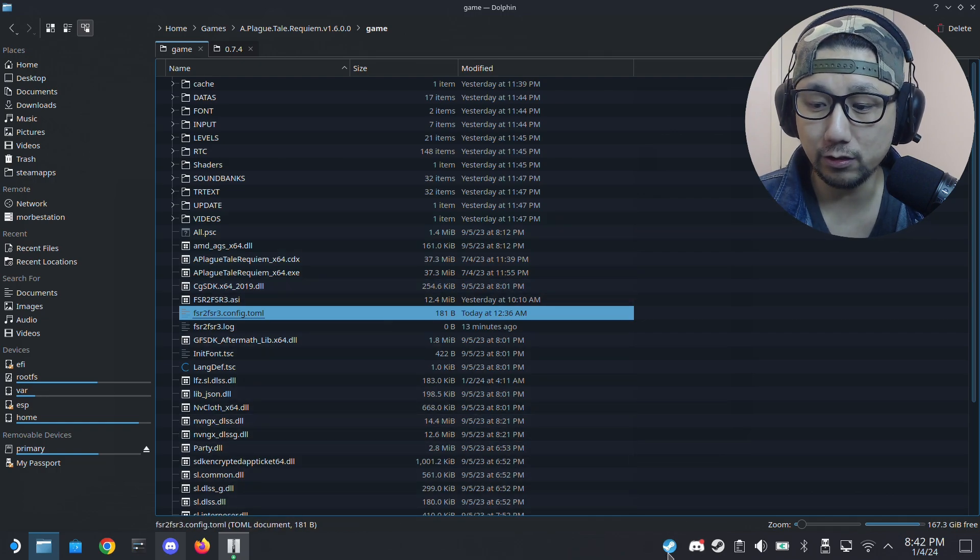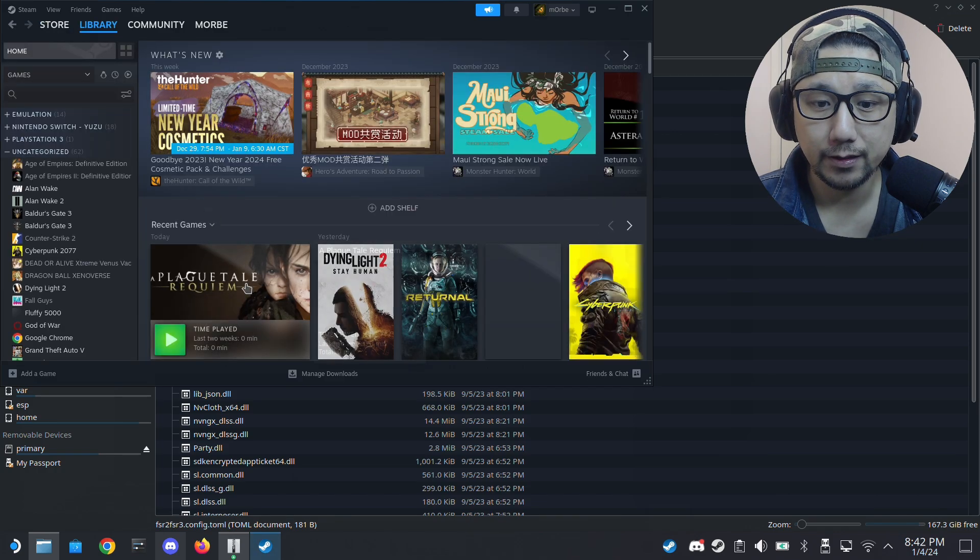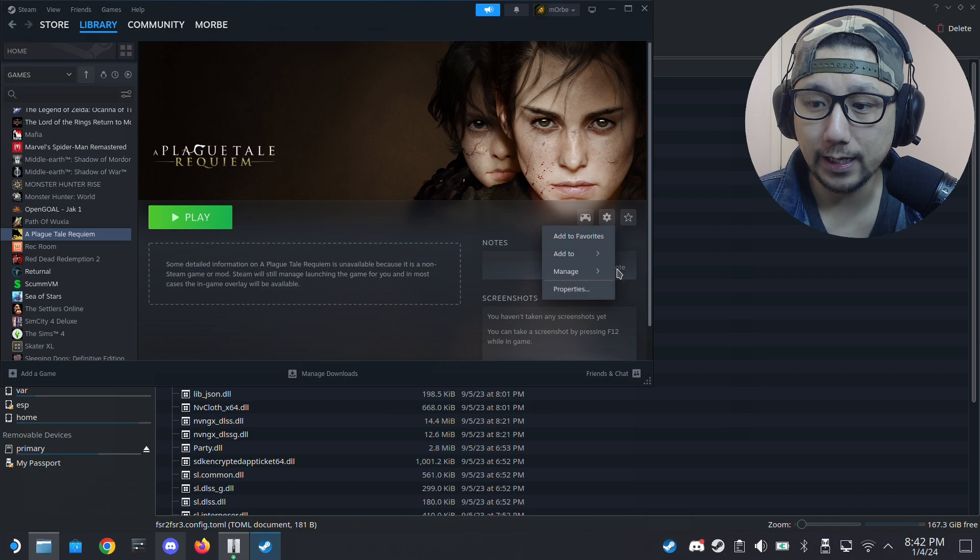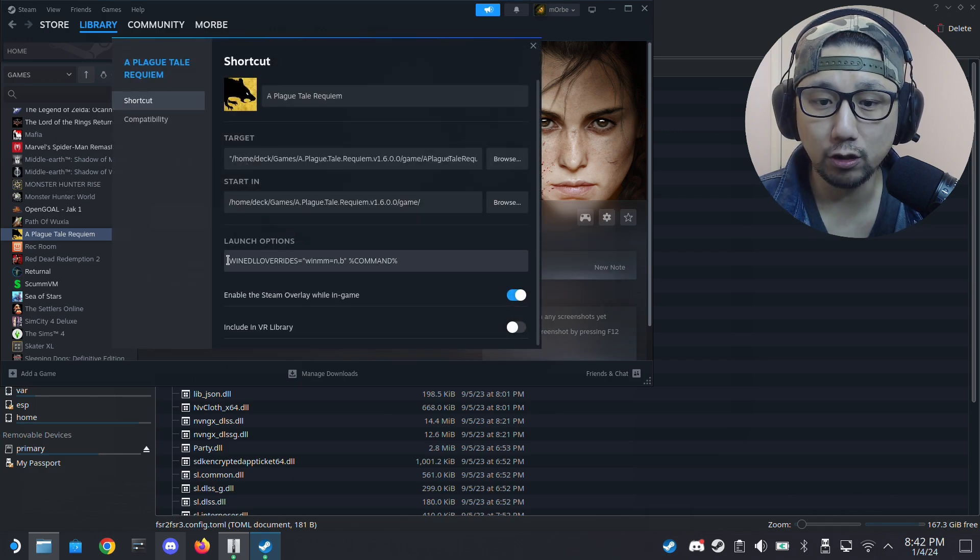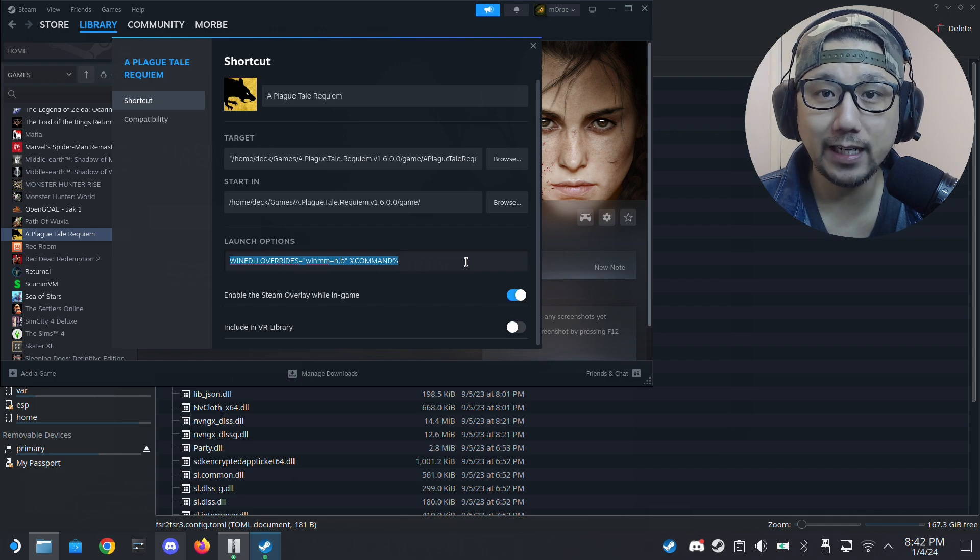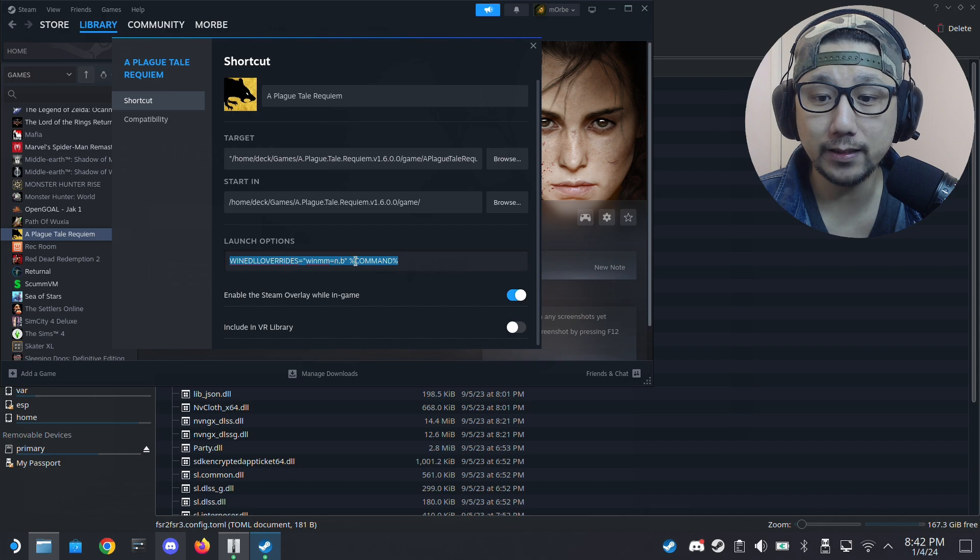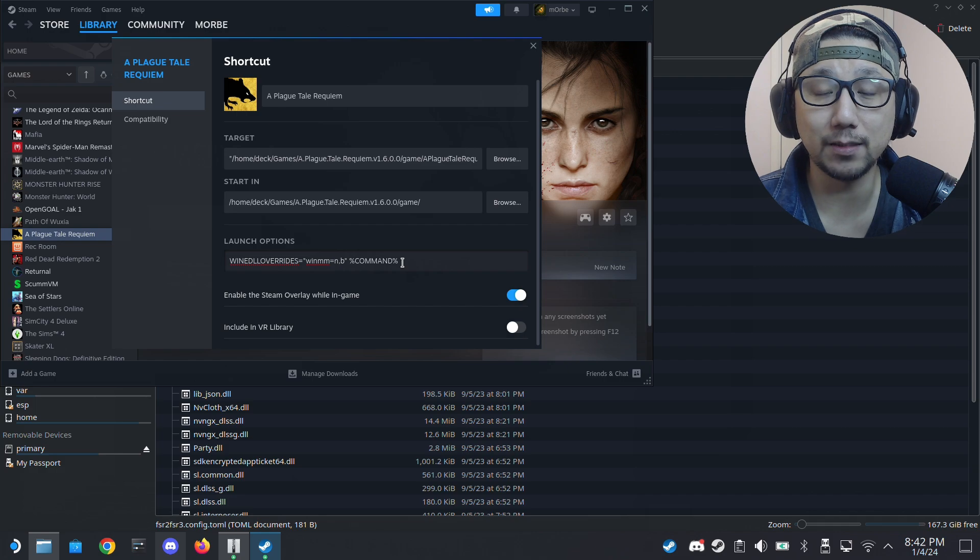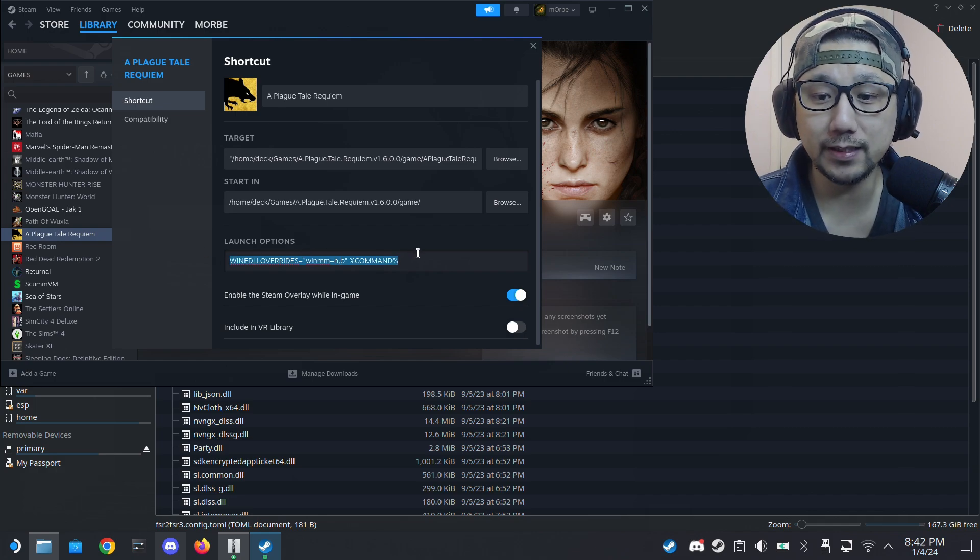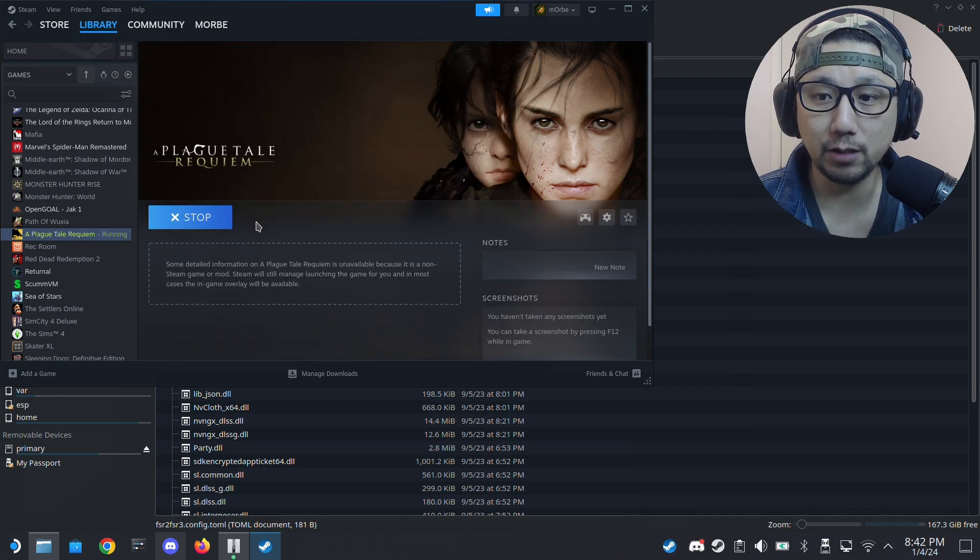You just open up your Steam, go to library, find your game, and then go to properties. All right, make sure in the launch options you have this: Wine DLL override equals winMM, the command. This launches the mod, the winMM dot DLL, which starts the mod. So make sure you have this. And I'll also leave this in the description so you can copy it. Okay, and then we can run the game. So let's check it out in desktop mode.